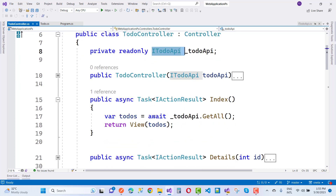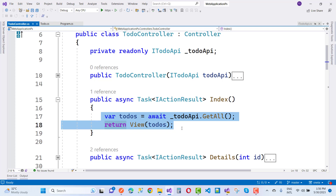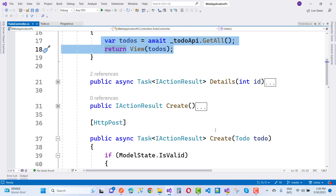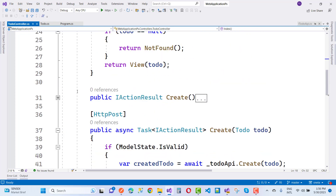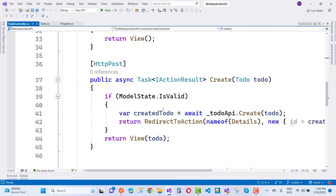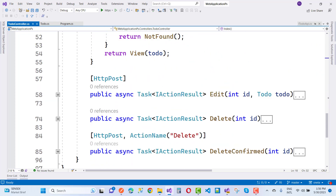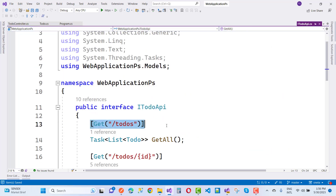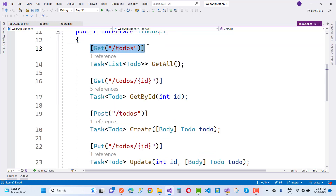In the controller I add ITodoApi, and by using a simple line of code — underscore todoApi.GetAll — it returns the todos. Similarly for the details, create, and create post action method. There is nothing for edit. By using Refit, you just use attributes; there is very little implementation. No need for HttpClientFactory — just use the ITodoApi interface, call the methods, and those are your endpoints.